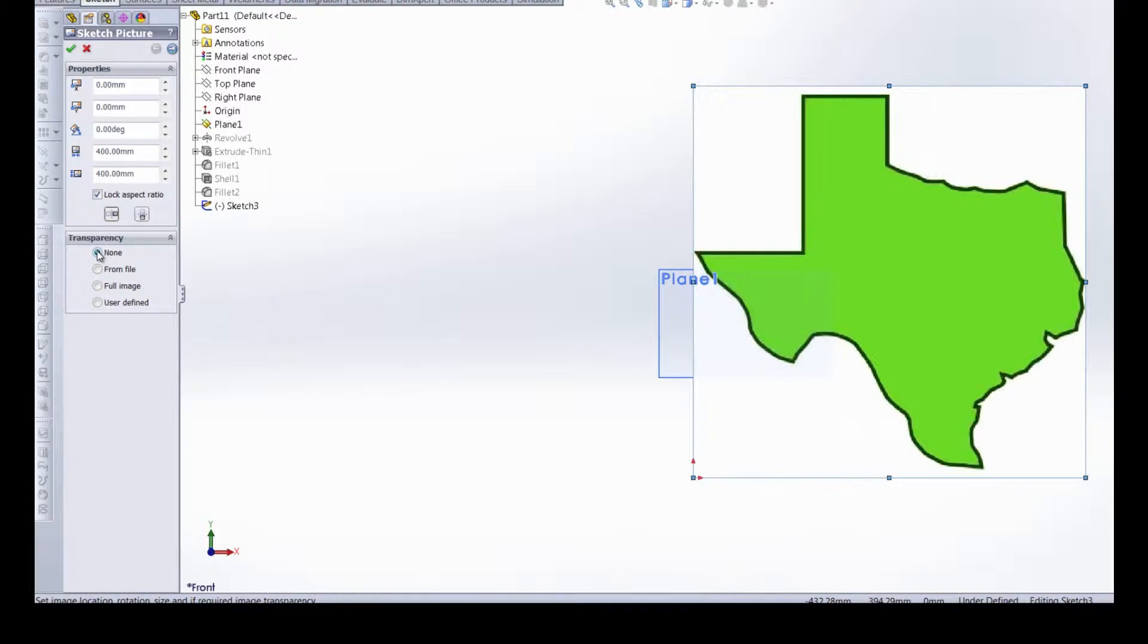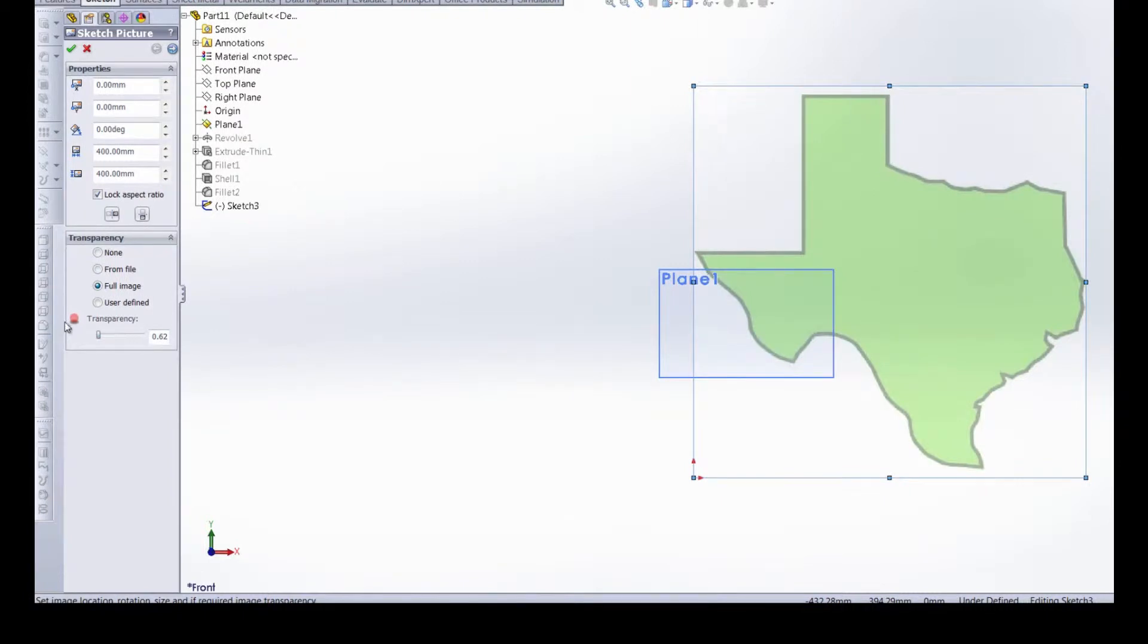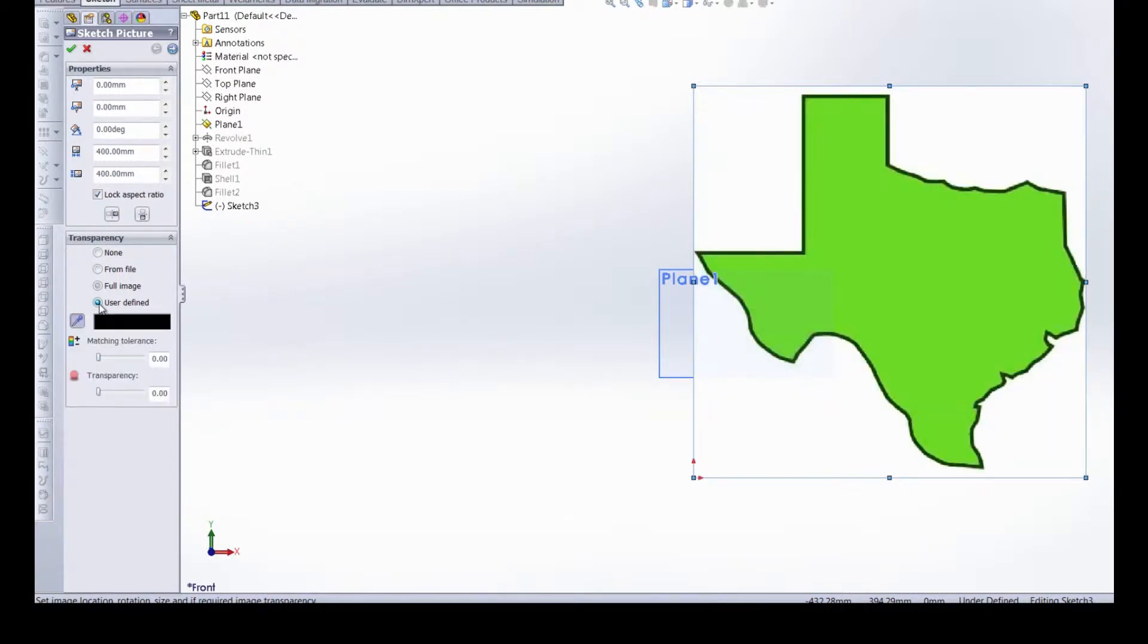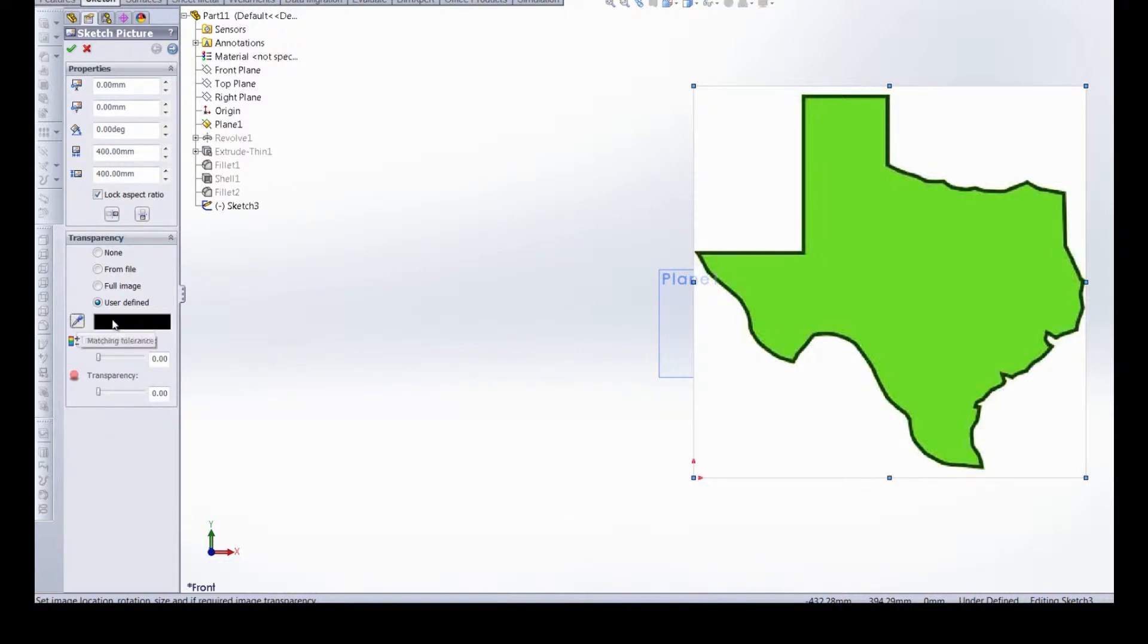Next we can also mess with the transparency. Right now we have none or we can select a file that we want that transparency linked to or we can use the slider here to manipulate the transparency of this image here. I'm just going to bump it down to zero. It can also be user defined which allows you to select a transparency or a color using the eyedropper and then you can match that tolerance and the transparency based on the selection that you've made. But like I said we're not going to change any of this.